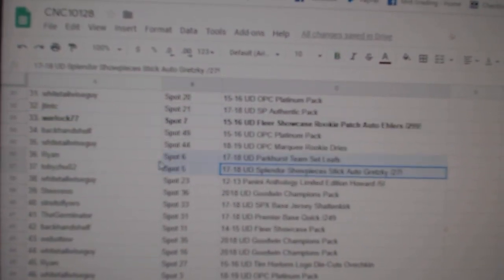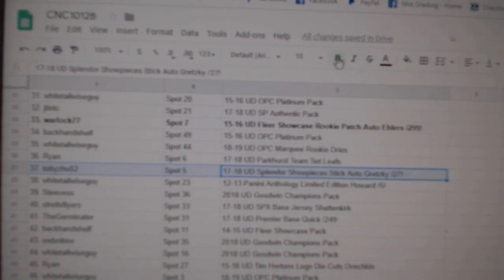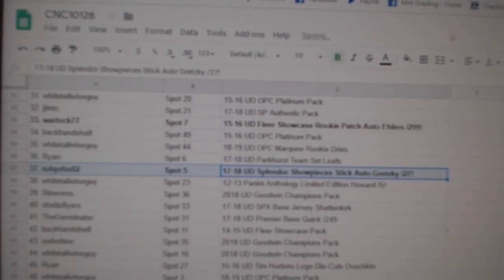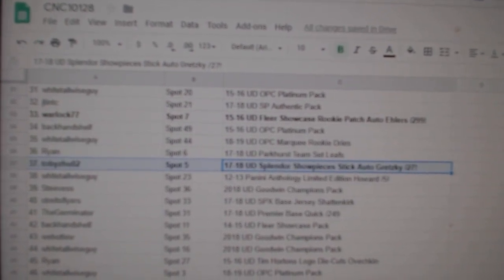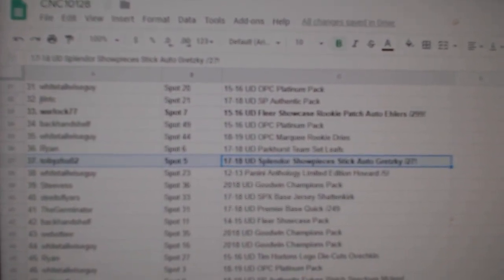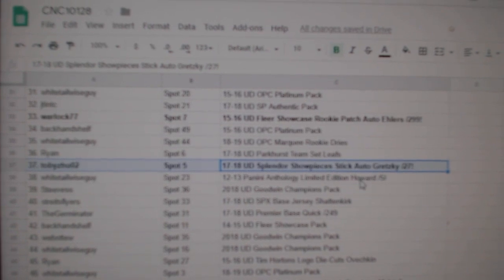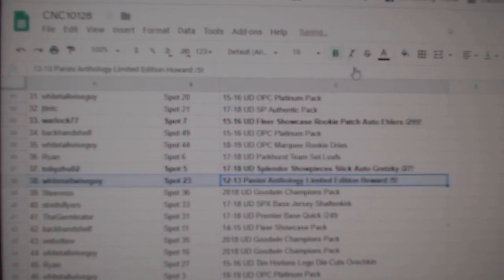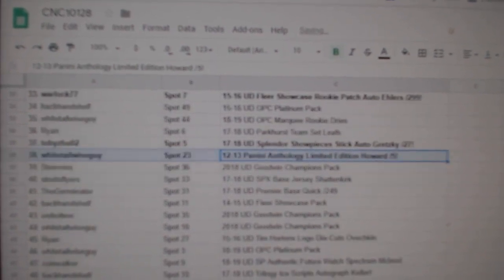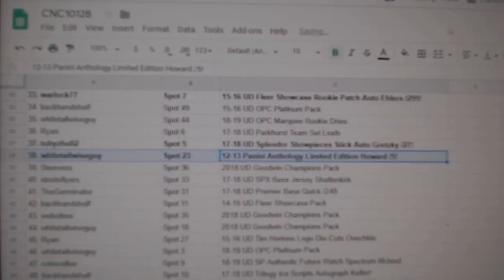The Gretzky out of 27 goes to Tobizu02. The Howard out of 5 goes to Whitetail Wiseguy.